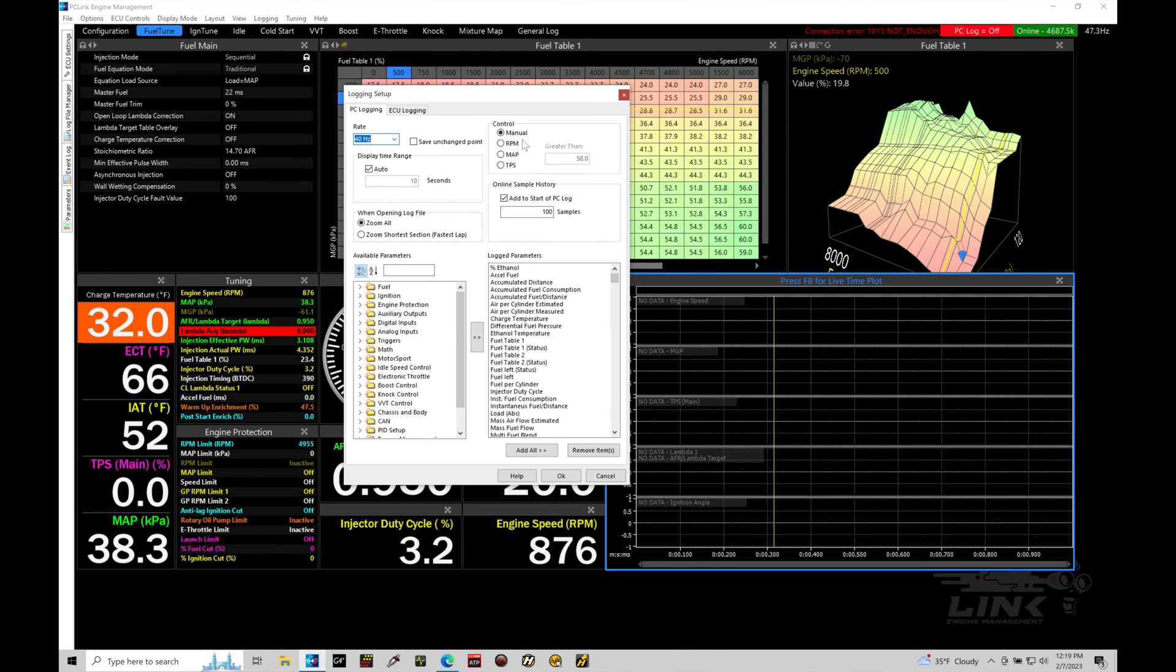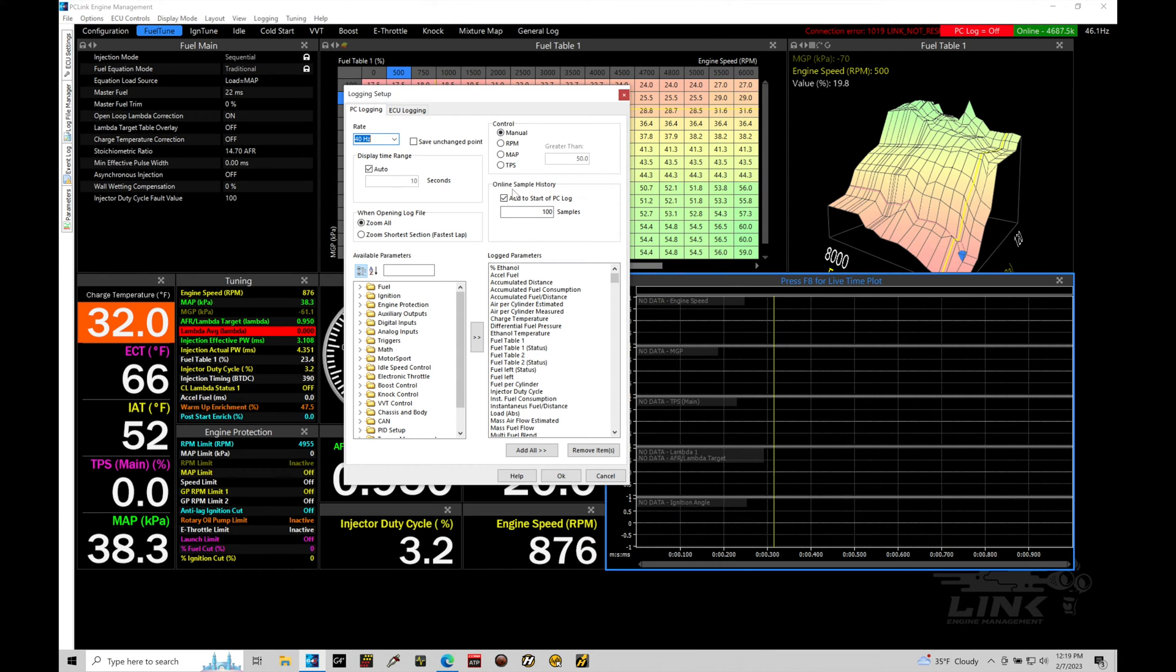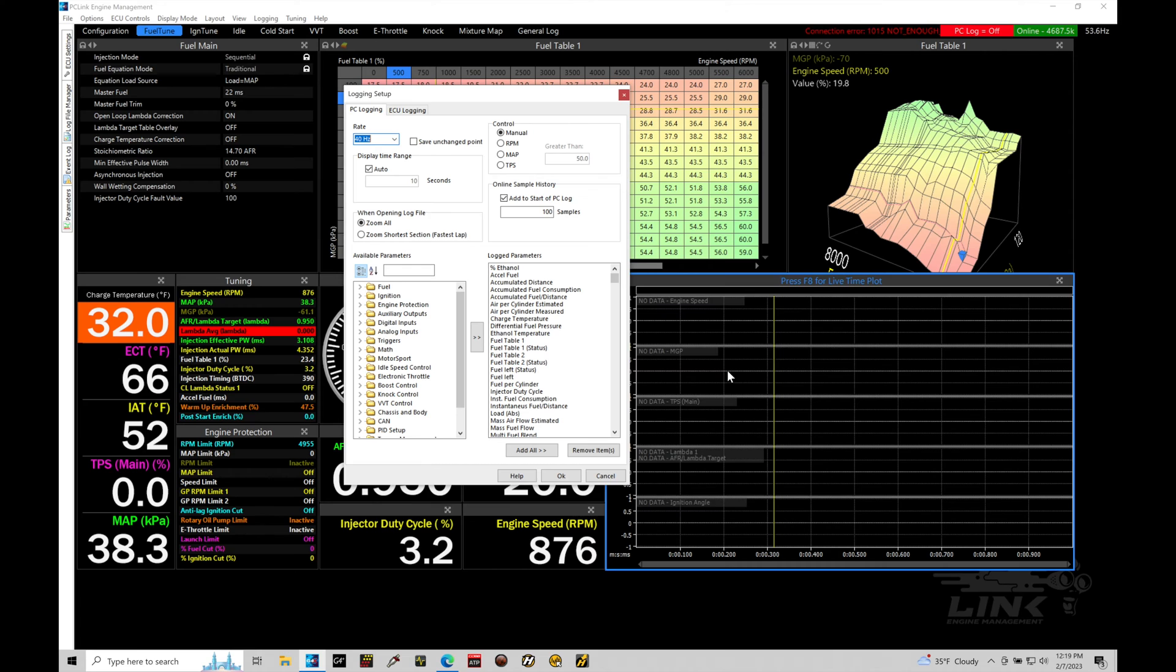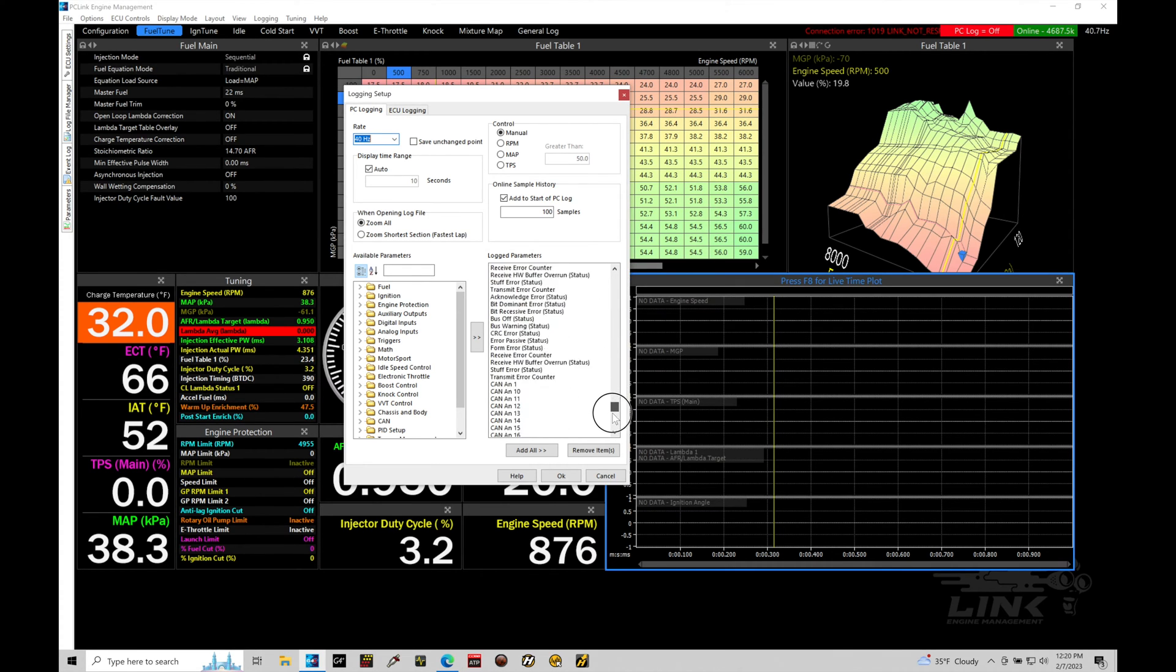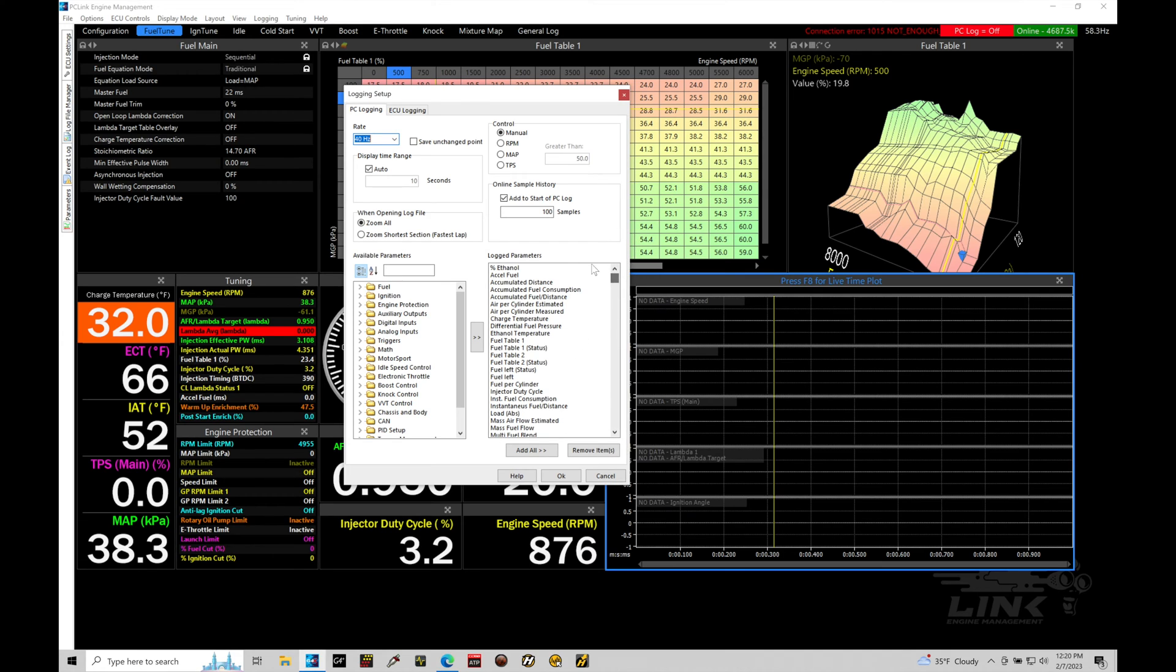So I'm going to leave the rate here at 40 hertz. The control here is going to be manual, meaning we're going to manually turn on the logging. Pretty simple there. And then we're going to find that the online sample history, this is going to be adding a certain number of samples at the start of the PC log. This is just going to make sure that it's capturing some data before you initiate the data log.